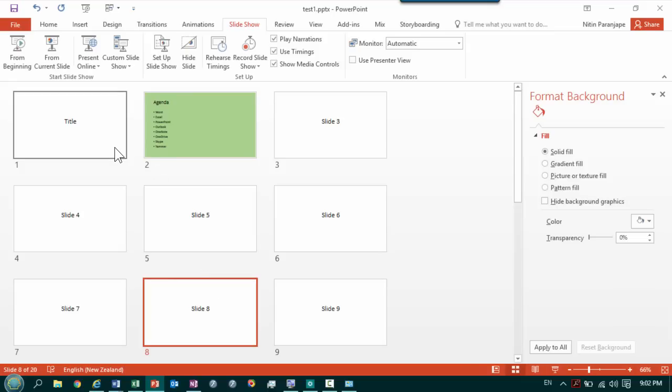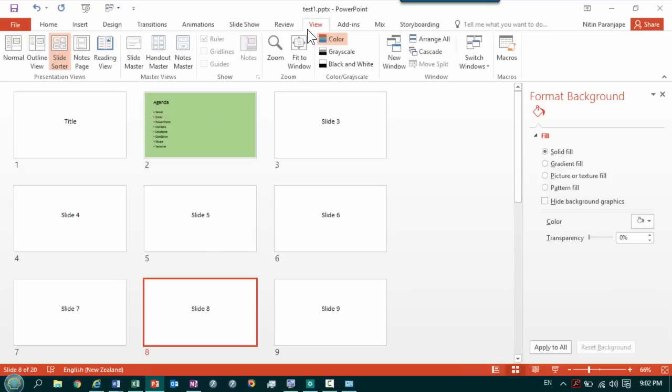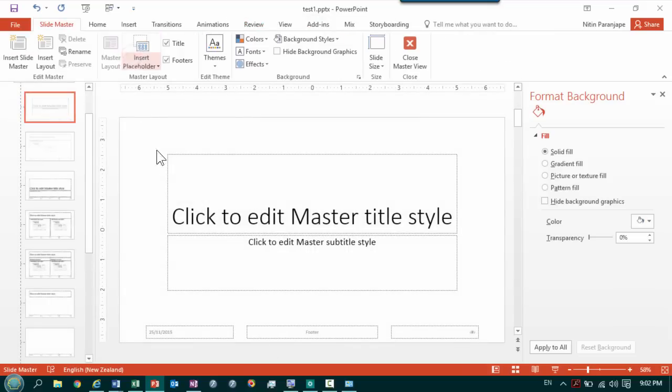As I may need to jump to agenda from any slide I need to put something across all slides and that is done from master view. So we go to slide master.